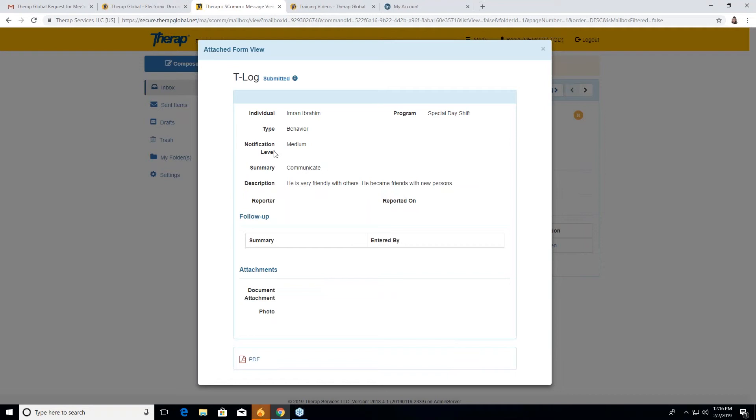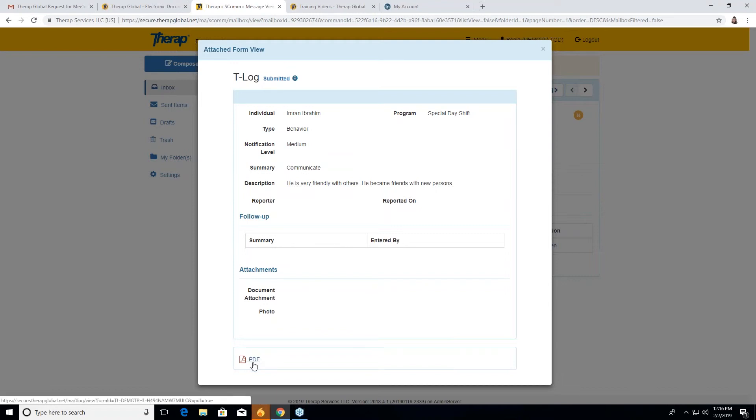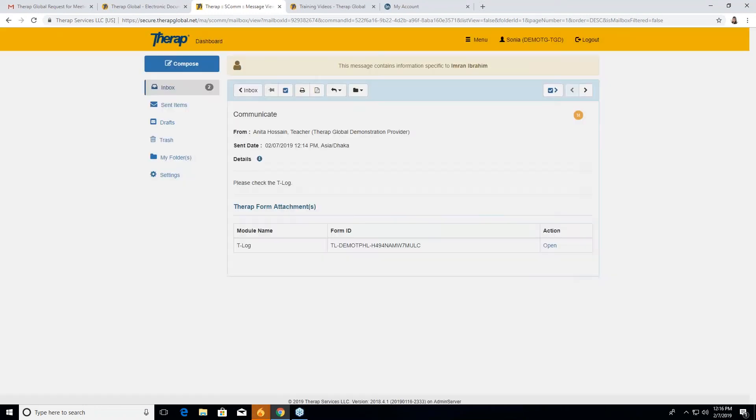Ibrahim, type is behavior, notification level is medium, summary is communication, description is very friendly with others. Whatever you will send in the T log, she will have this via this file. And after that, at the end of the form, there is a PDF. If she wants, she can PDF it and she can print it out and she can give it to the particular individual's parents. So this is the form that she received, the T log from Anita.